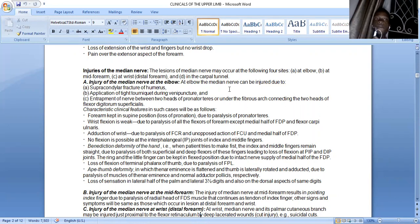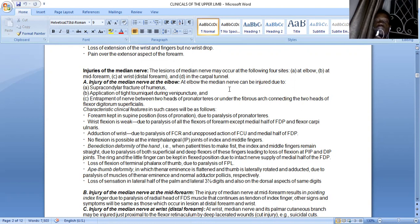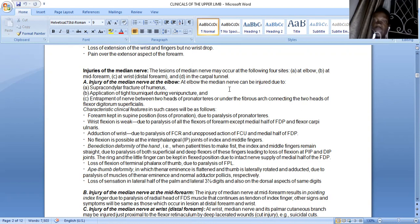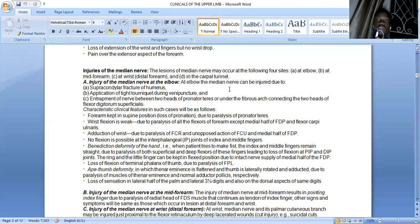There is adduction of the wrist due to paralysis of flexor carpi ulnaris and unopposed action of the medial half of flexor digitorum profundus. No flexion is possible at the interphalangeal joints of the index and middle fingers. There is something known as benediction deformity of the hand: when a patient tries to make a fist, the index and middle fingers remain straight due to paralysis of both the superficial and deep flexors, leading to loss of flexion at both the PIP and DIP joints. The ring and little fingers can be kept in a flexed position due to intact nerve supply of the medial half of flexor digitorum profundus.